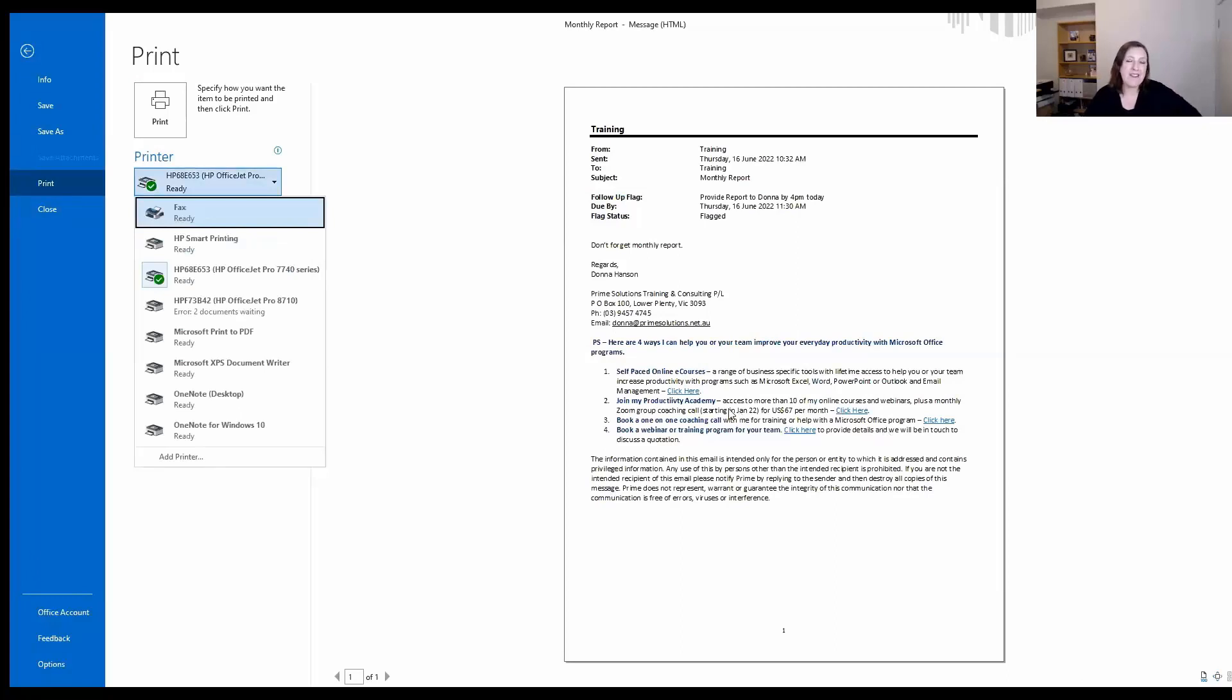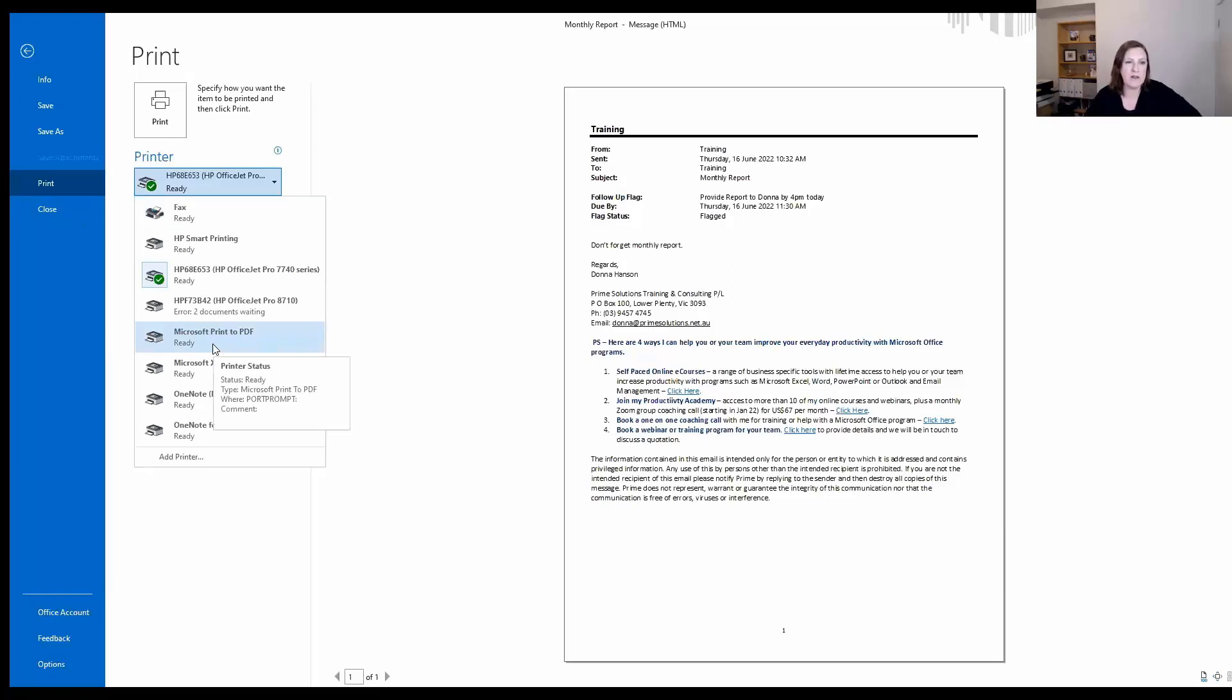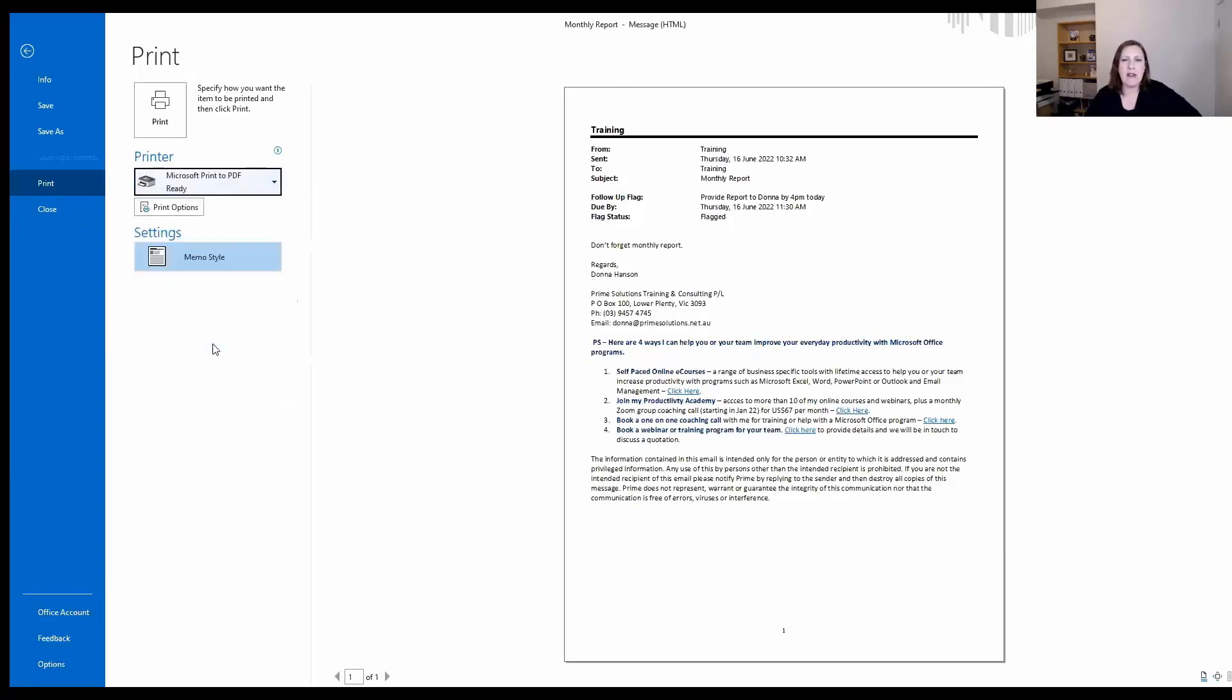Now, you may or may not have this option, but it's usually there by default as part of Windows: Microsoft Print to PDF. If you choose this option and you choose to print,